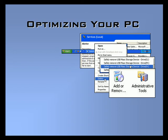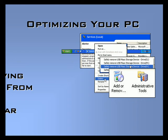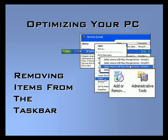Welcome to our video set on optimizing your PC. In this video, we'll explore removing non-essential items from your taskbar.